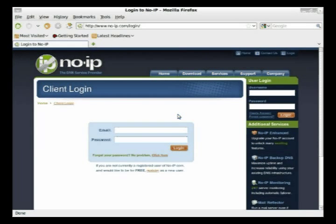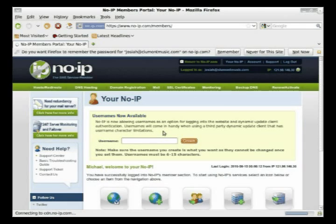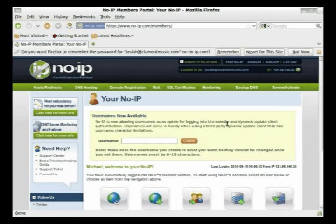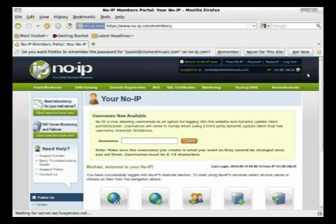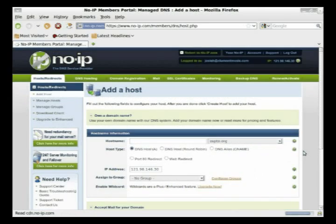Now that you've got your browser open, just go to www.no-ip.com and go onto the login page. I've already registered here, so I'm just going to enter my credentials. When you add your new host, it will actually detect your current IP address — this is my IP address now, 102.98.146.30 — and when you go to add a host, you can type in your host name.